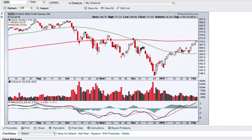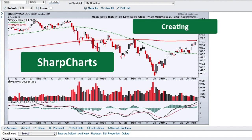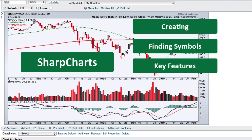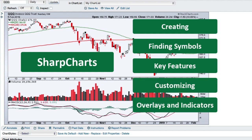Hello, this is Arthur Hill, Senior Technical Analyst with StockCharts.com, and today we're going to get you started with SharpCharts. We're going to first show you how easy it is to create a SharpChart and where you can find the different symbols. We'll show you how to understand the key features on the SharpCharts workbench, then how to customize your SharpChart and add overlays and indicators. Let's get started.